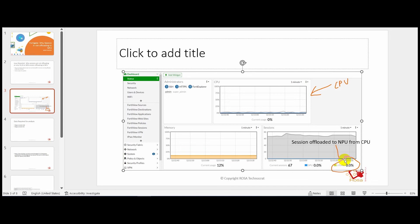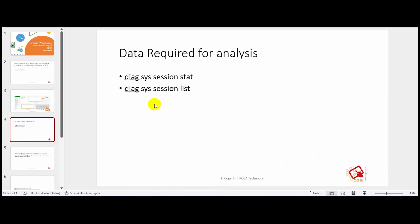You will often see that very few sessions are being offloaded to NPU. I took a deep dive into why this happens and identified all the possible causes, as well as how you can determine why your sessions are not being offloaded to NPU.